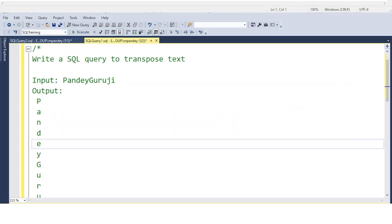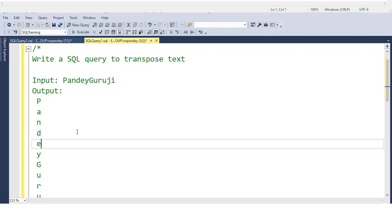Let's start with today's video session. In this video I will discuss one very common interview question, a tricky one: write a SQL query to transpose text.